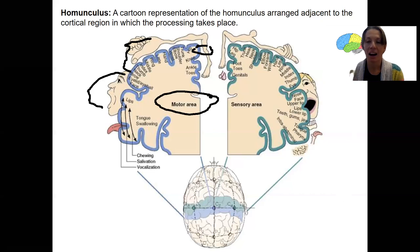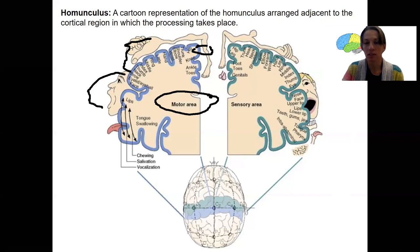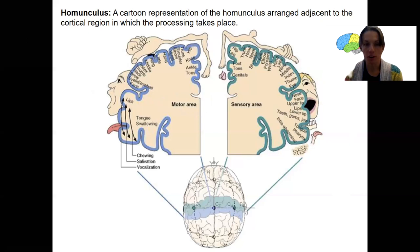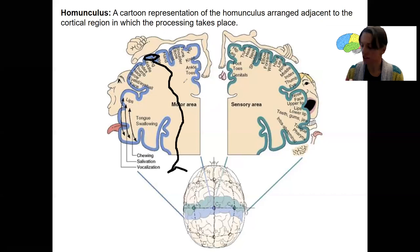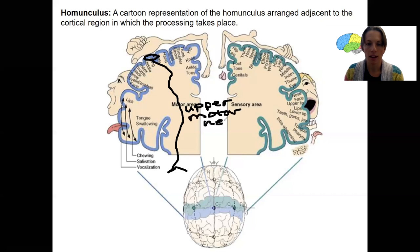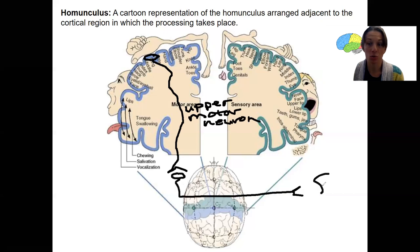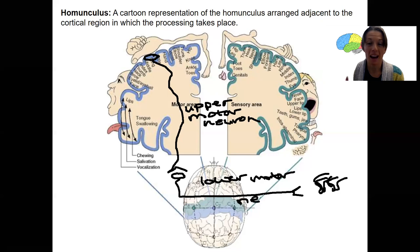Now we're going to look at how the cortex controls the lower motor neurons. I'm going to draw that in here. We have neurons up in the cortex — that's gray matter — and those are going to travel down to other neurons. This is going to be our upper motor neuron, and it's going to talk to a neuron that goes out to skeletal muscle — this is our lower motor neuron. I'm going to draw a few pathways using this terminology.